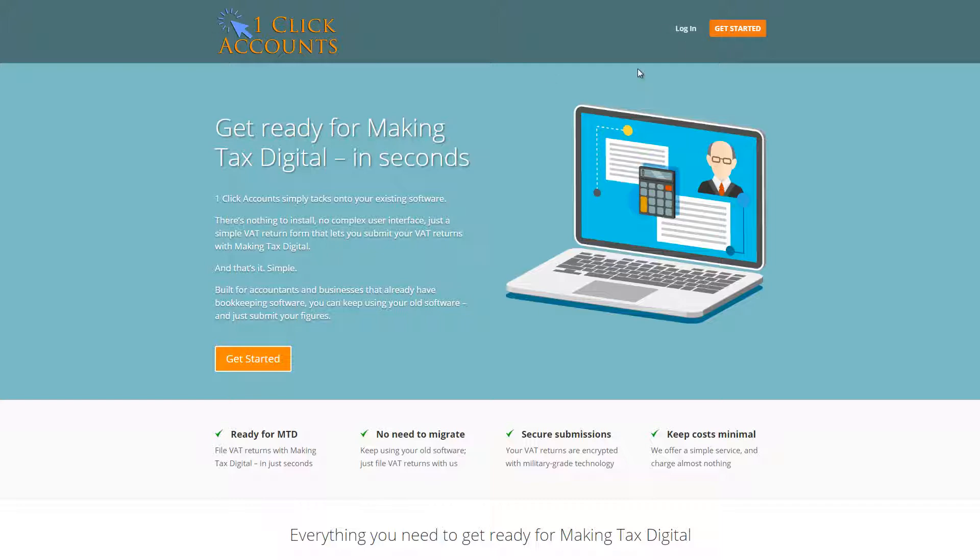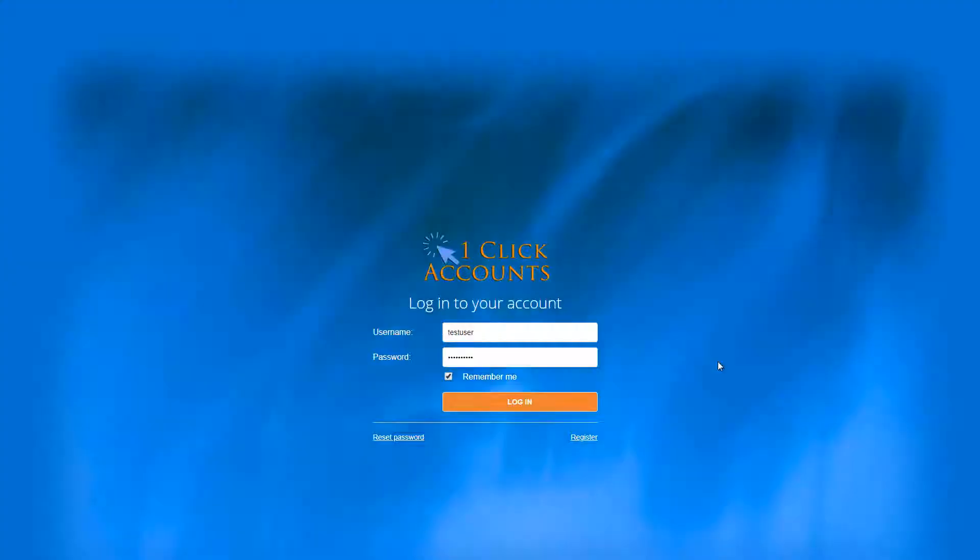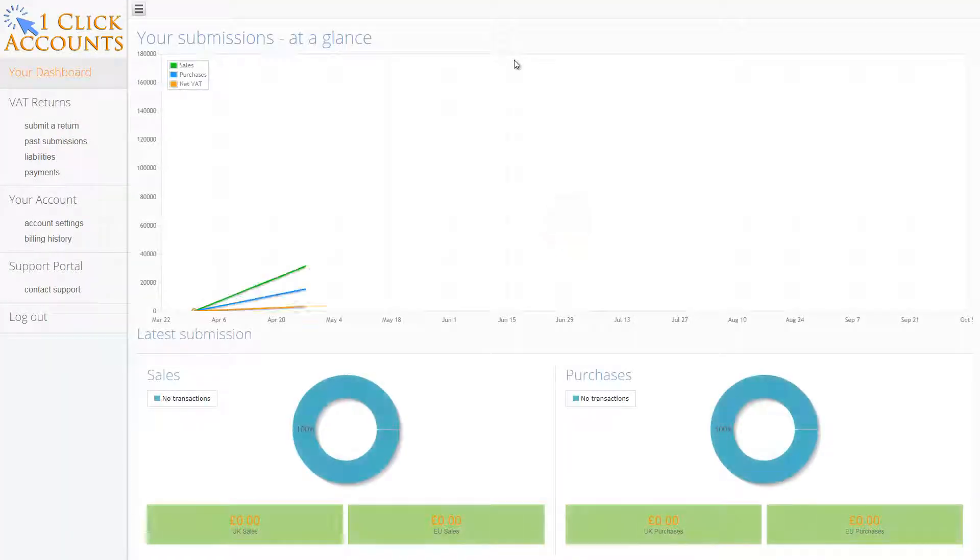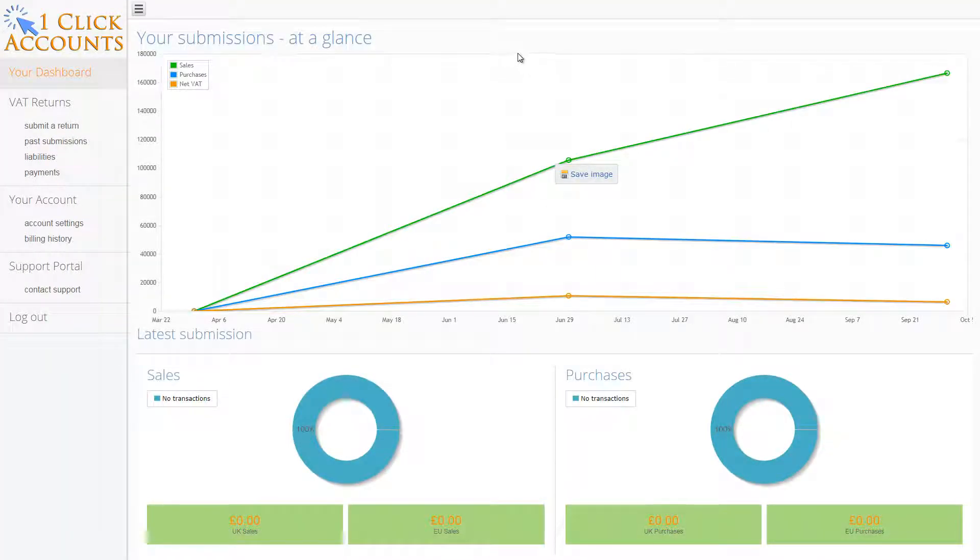First you go to one click accounts, then you log in, then you enter your username and password, and you're in.